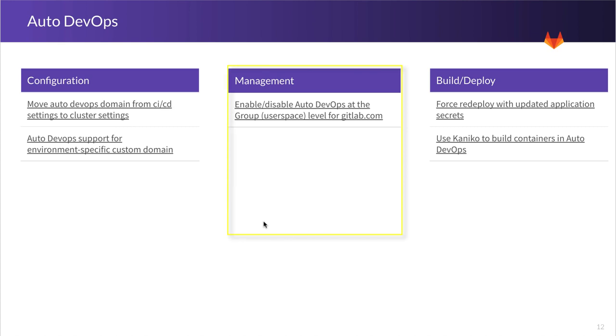Then we move on to management. And here we want to provide greater flexibility in how you manage Auto DevOps in GitLab.com. And we'll start with the ability to enable or disable Auto DevOps at the user space level. And that is if you have a GitLab.com instance and you have a hundred projects, you're going to be able to enable or disable Auto DevOps universally for all of those projects.